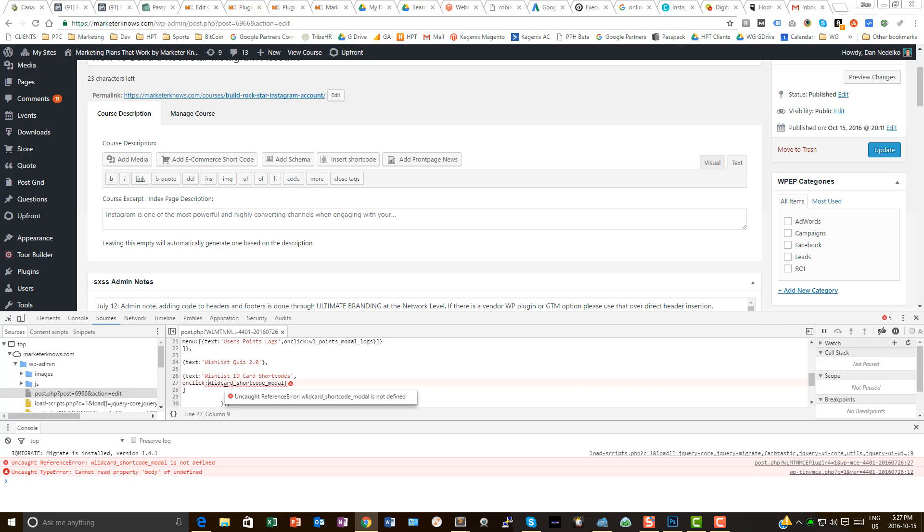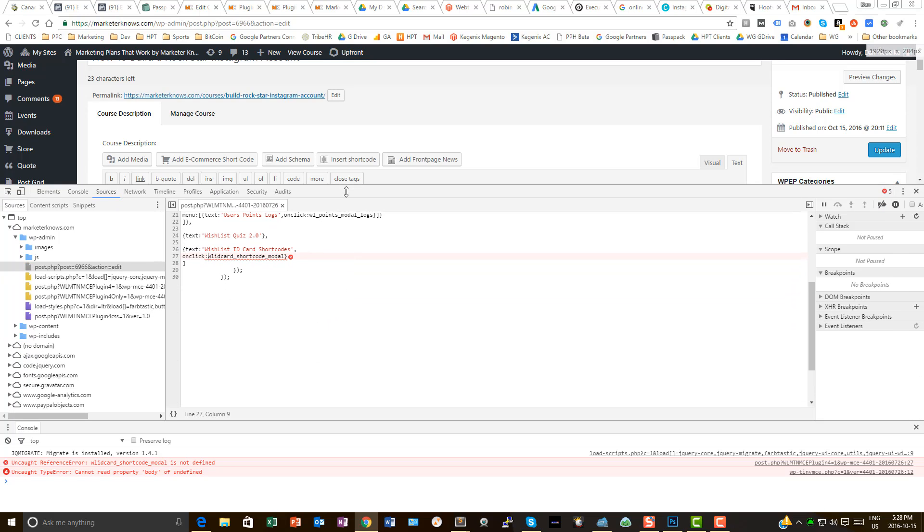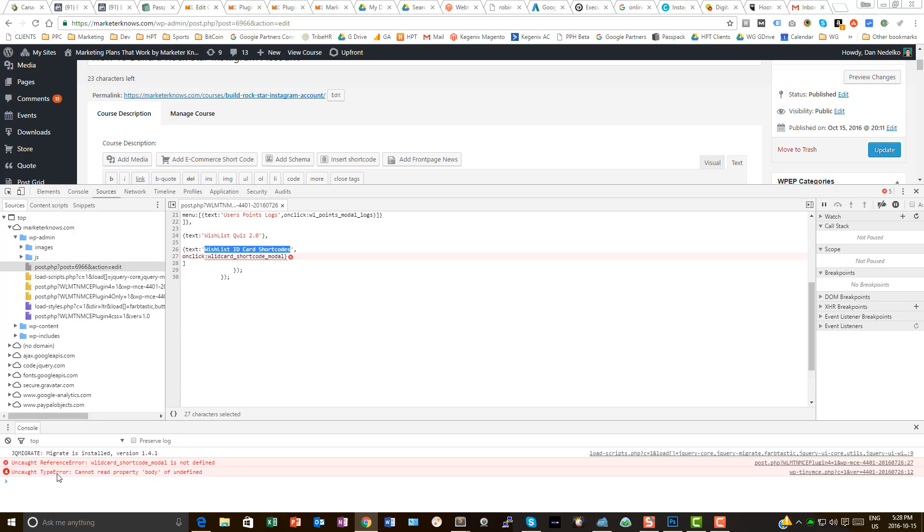What you're going to want to do is click on this right here. And now I'm going to see, I can make this a little bit bigger here. I can see that I've got, what is going on here, wishlist ID card shortcodes? So it's identifying for me right in there that this is throwing an uncaught type error.